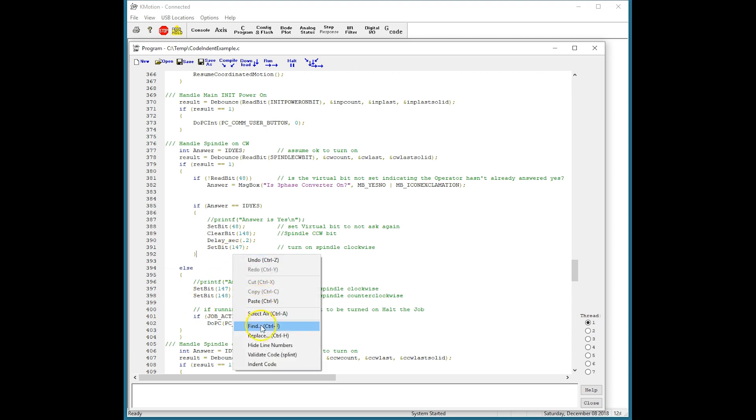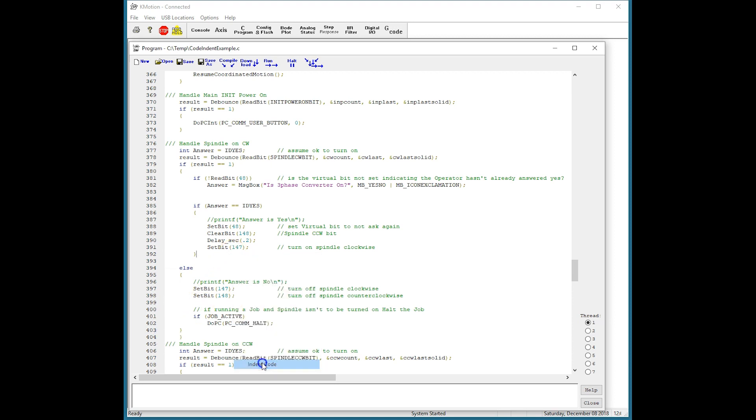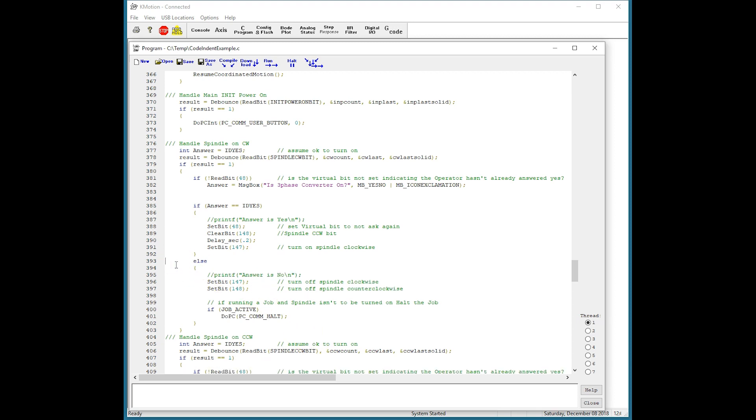Re-indent. And now we can see that the yes and no correspond to this if statement, and that everything is contained within the button push.